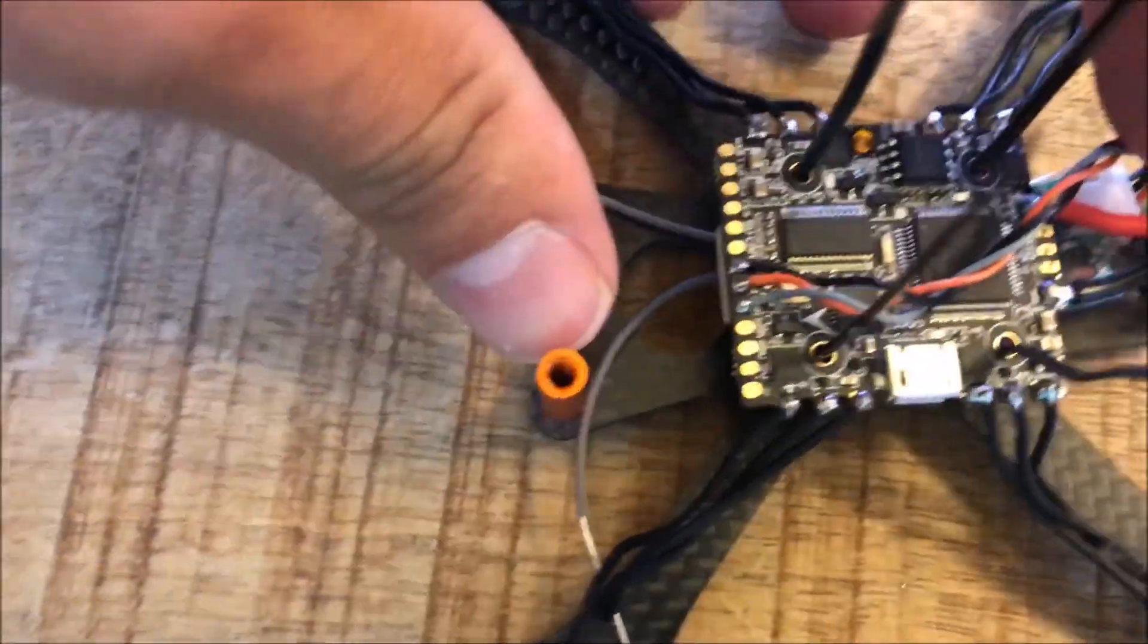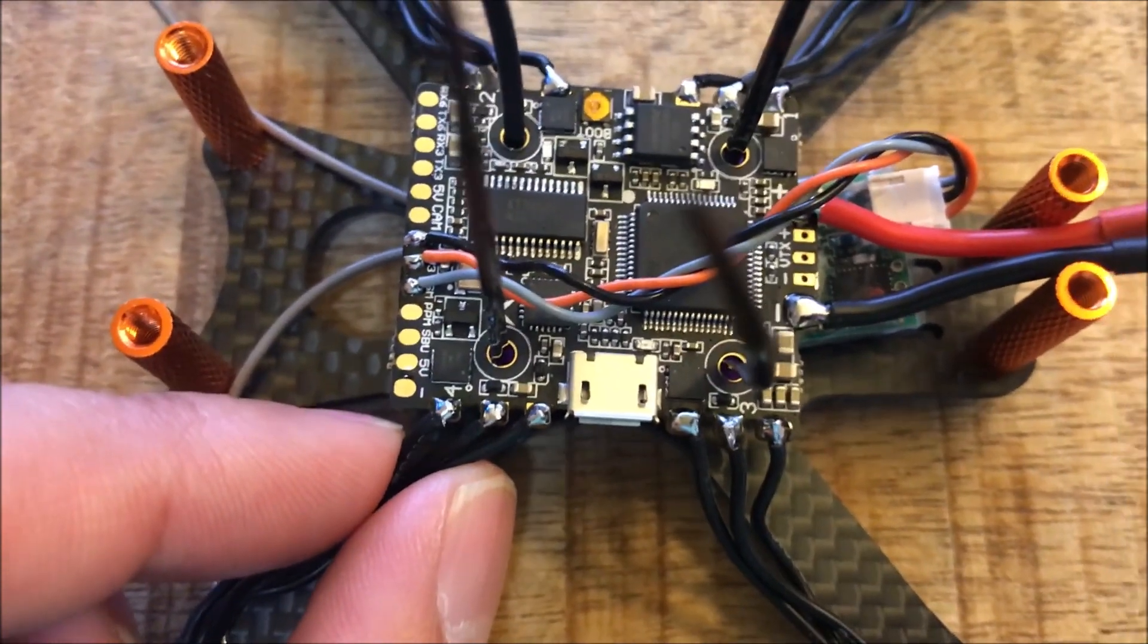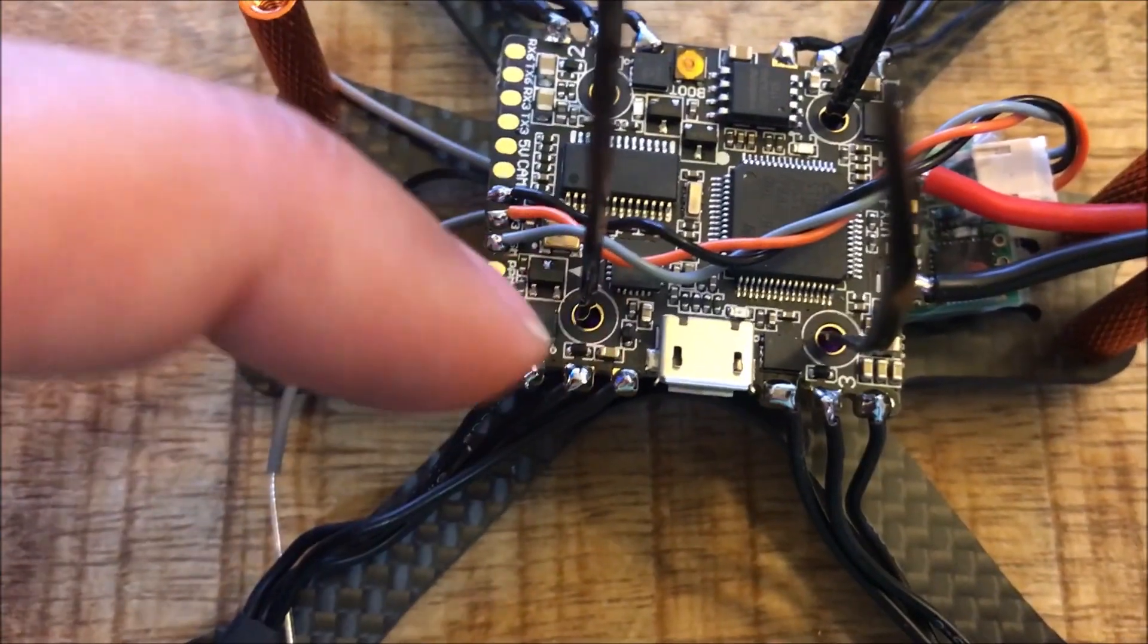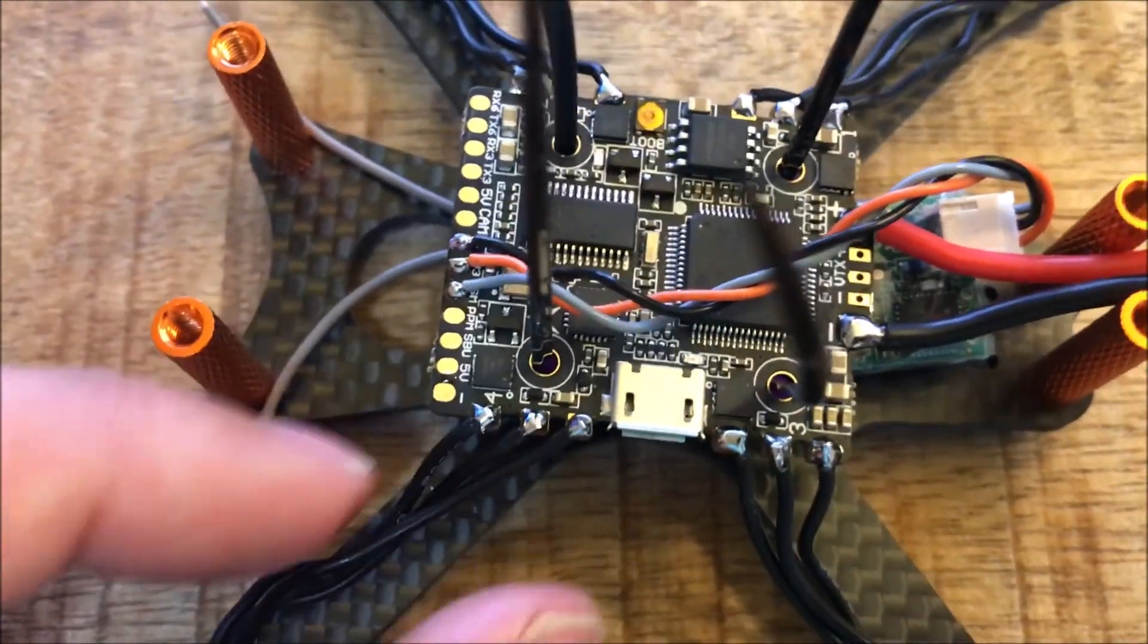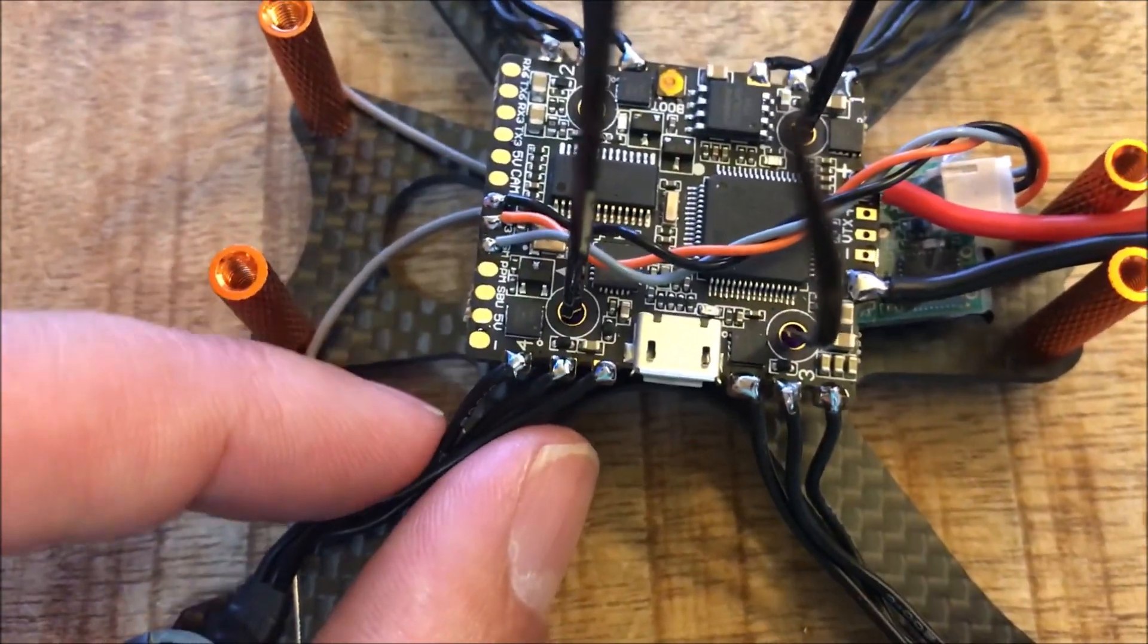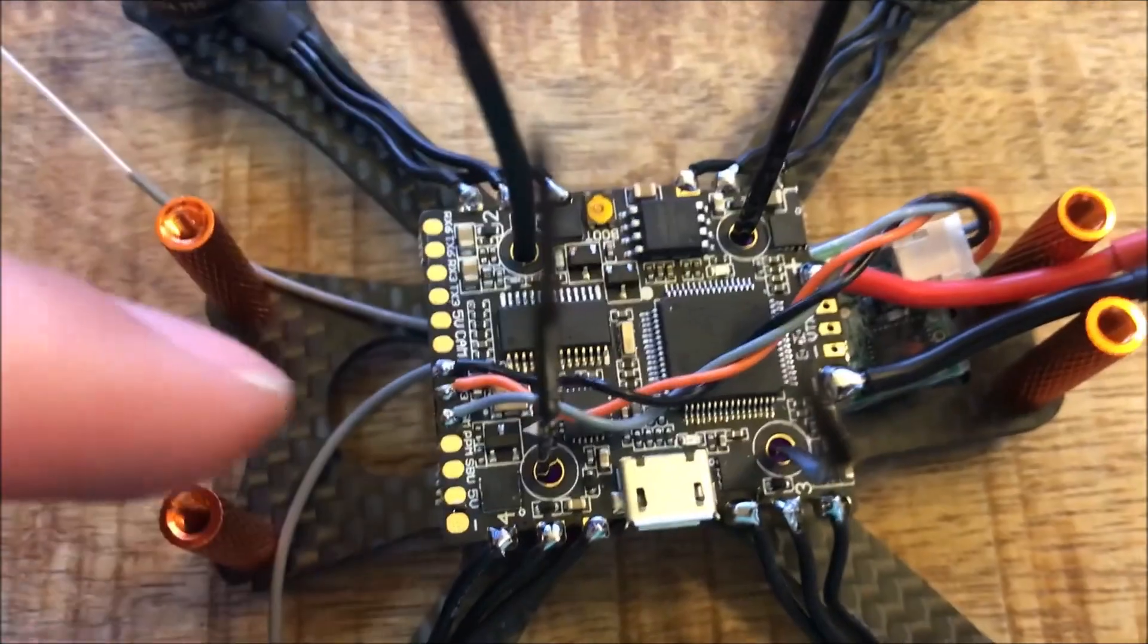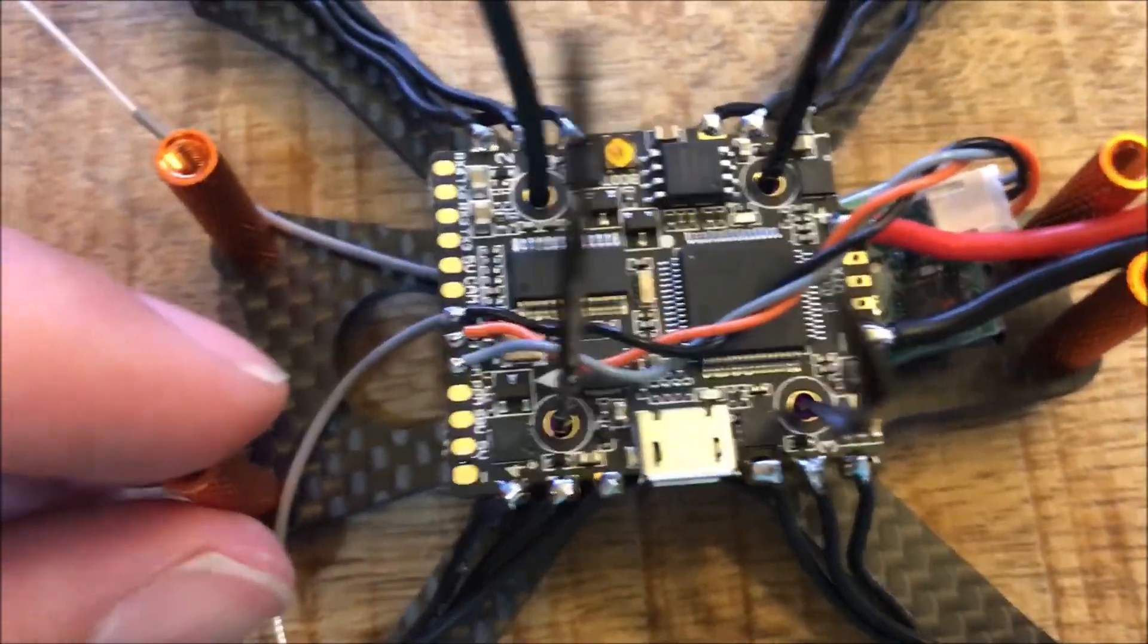I solder all of my motor wires pointed outwards. I've done it both ways where you take them inwards and then wrap them back around. I find that outwards works better for me. That way if I need to replace a motor I can do it without having to pull everything apart. Also it saves just a little bit of weight on that extra bit of wire.